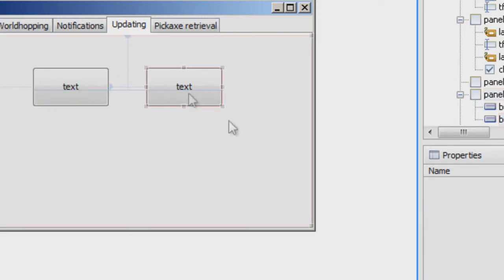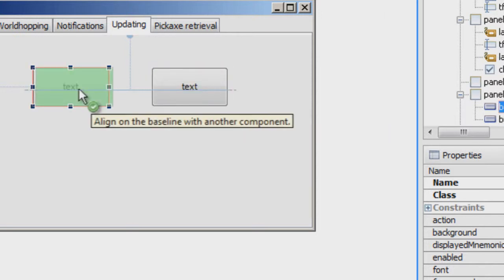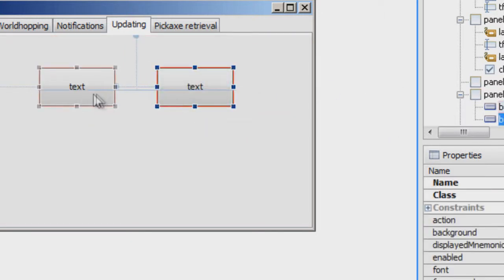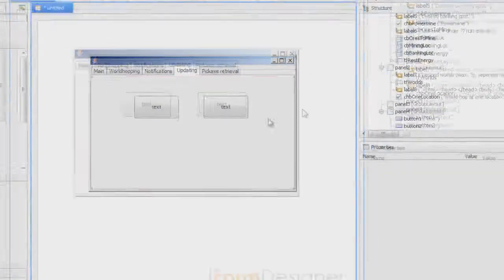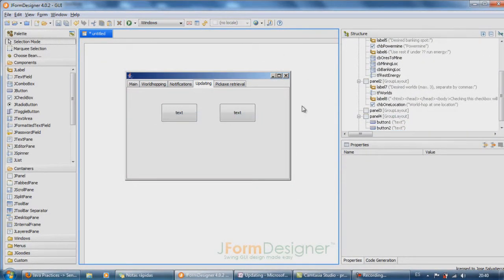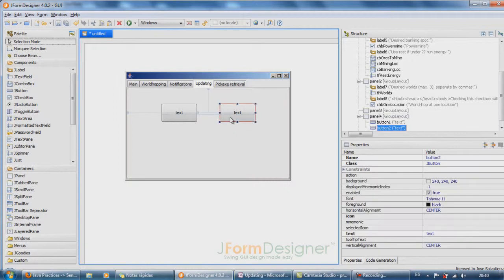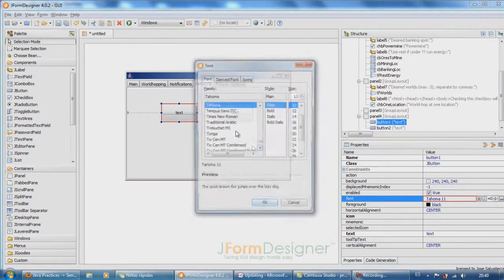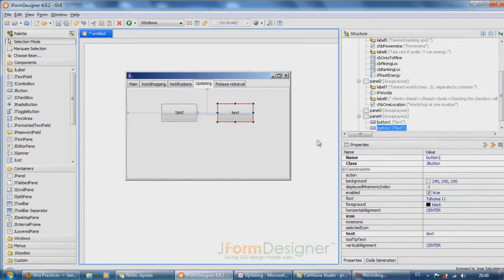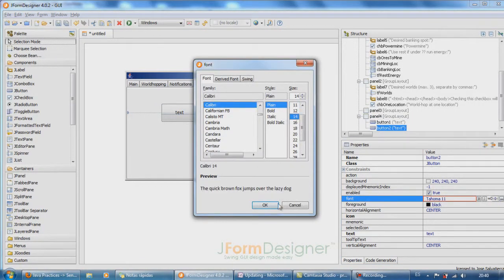That's more or less centered. So this one would be Calibre 14 too, and this one would be Calibre 14 as well.